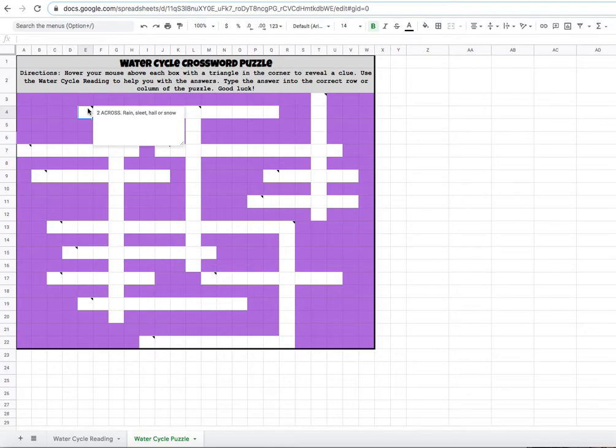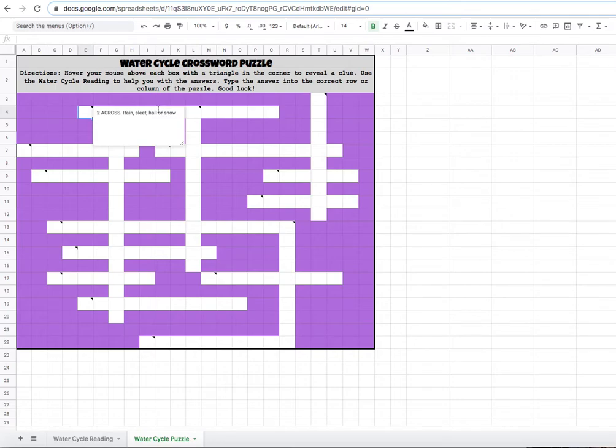Let's try two across together. Two across. It says rain, sleet, hail, or snow. If you took good notes, you probably have that word written down that you need and you might already know it.